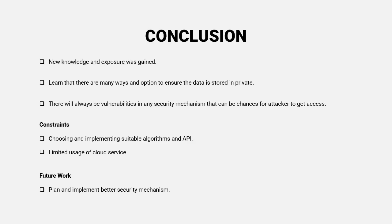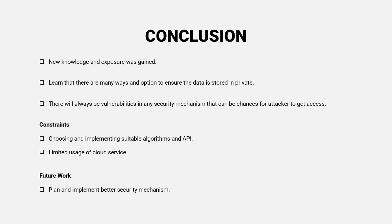Next is a thing that will always be vulnerabilities in any security mechanism. And for the constraints in this project, I think it is quite challenging to choose and implementing suitable algorithms and API and also the limited usage of cloud service.